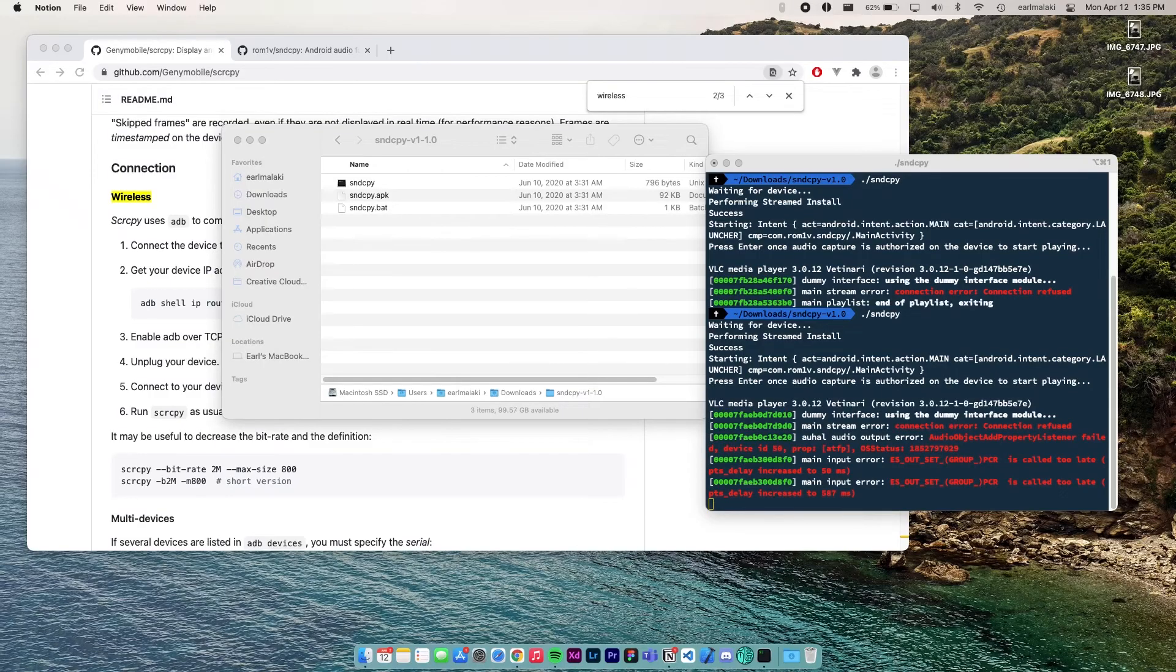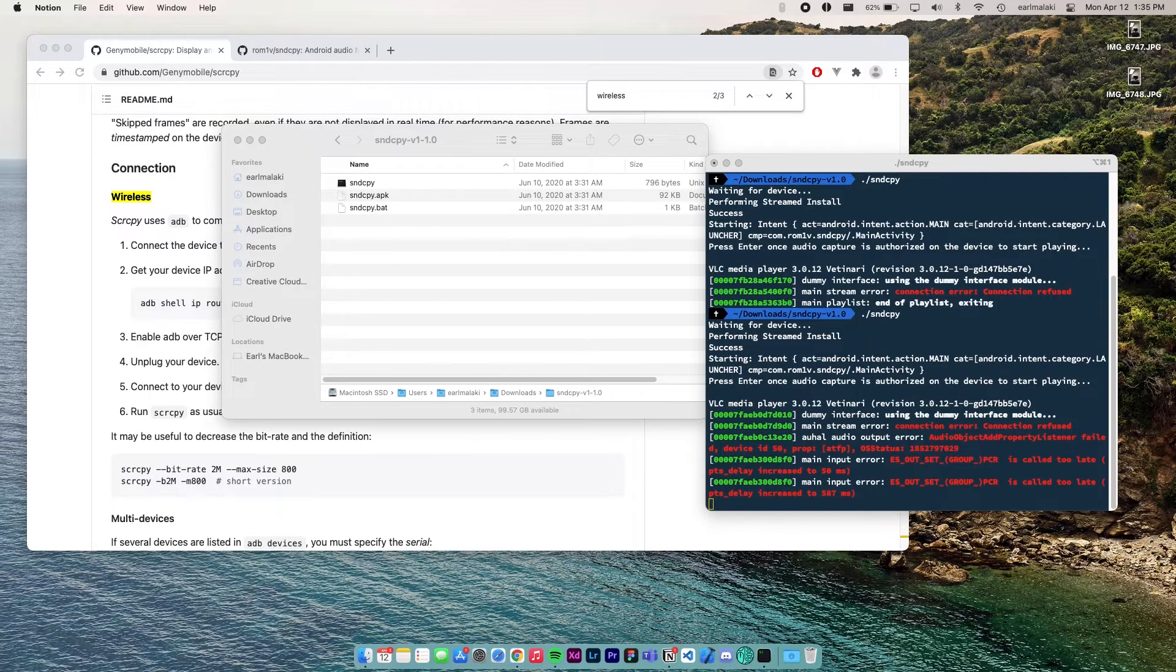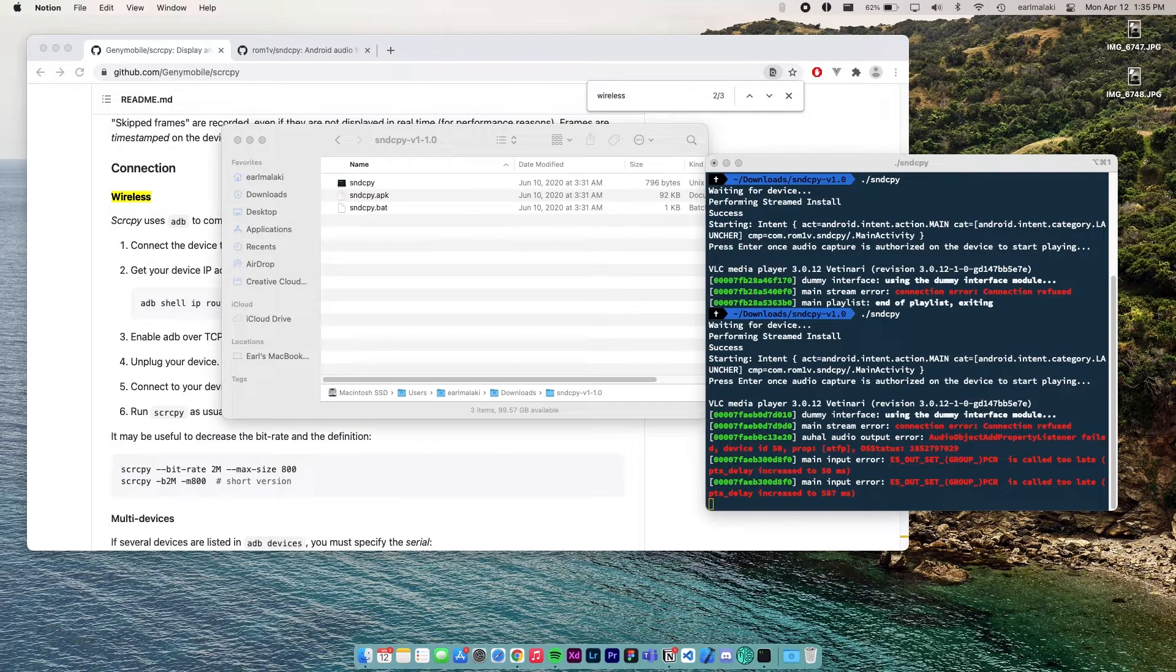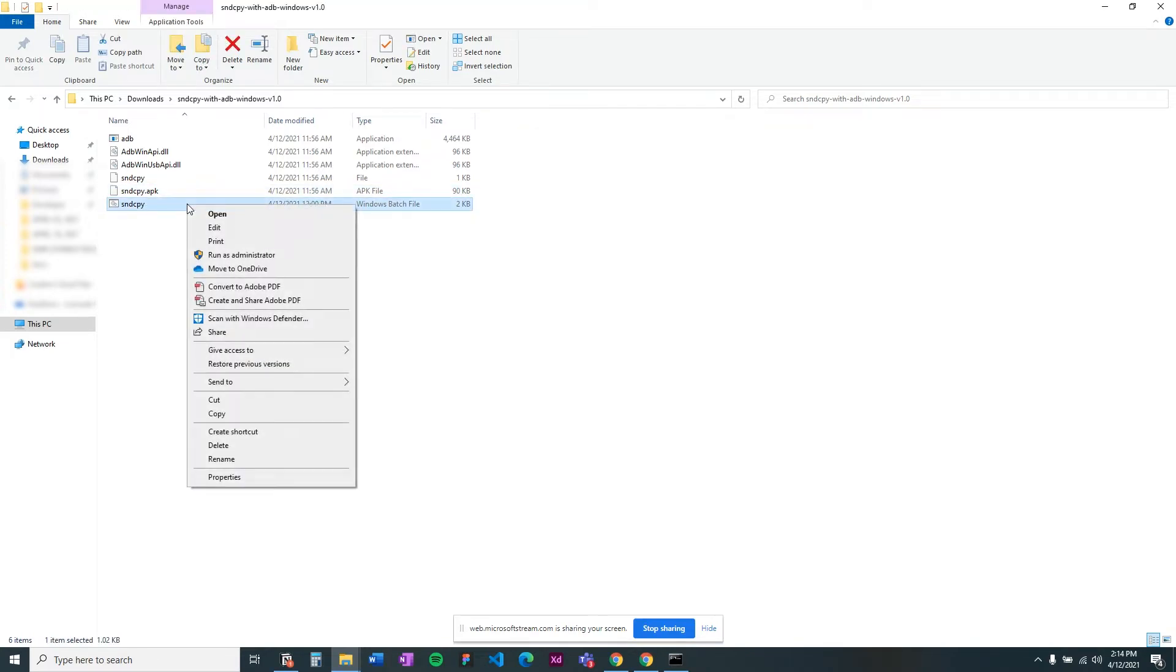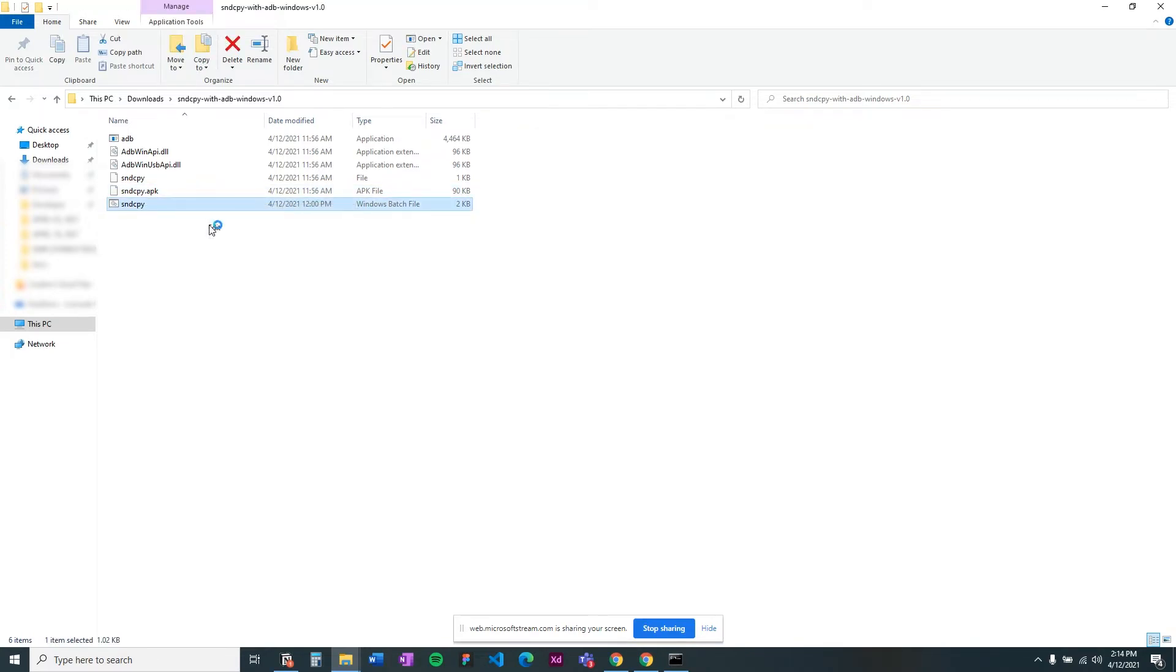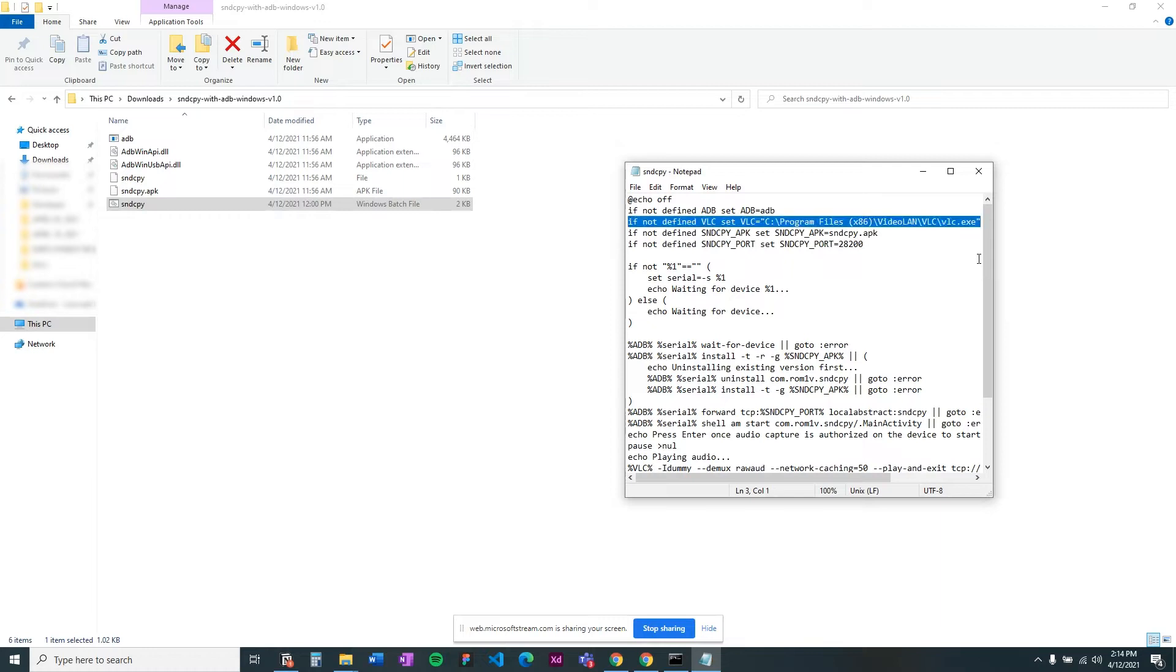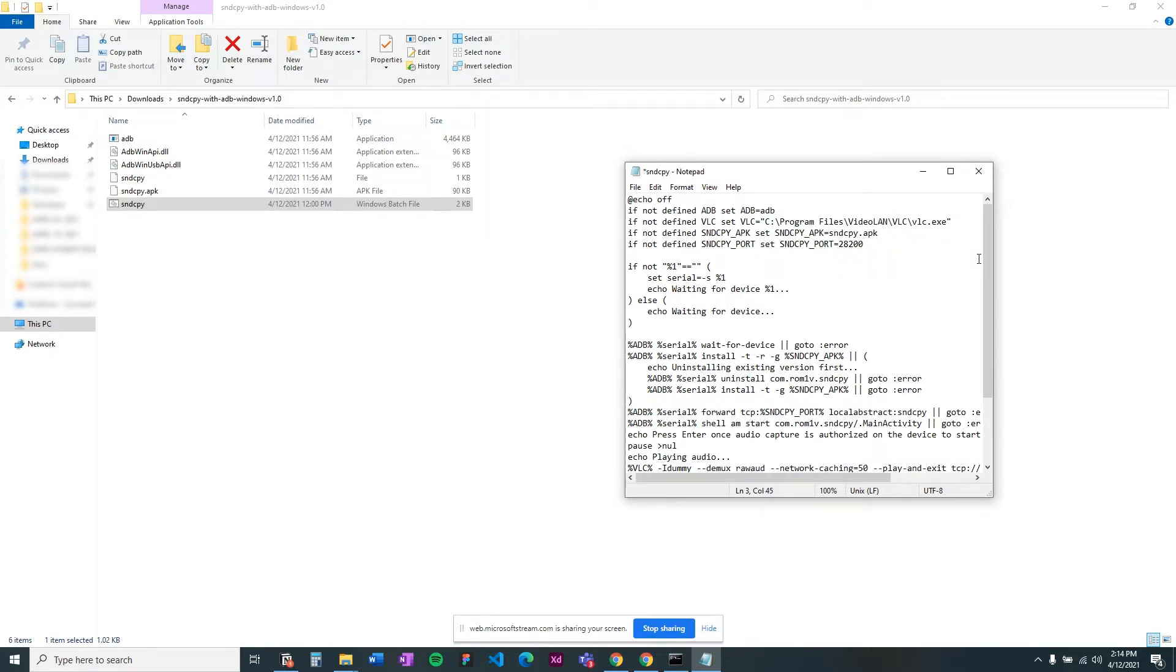You might see errors like connection error, etc. These wrong errors will probably get fixed soon. If you're using Windows and you get this VLC command not found error, navigate to the folder that you extracted, right-click the sound copy.bat file, press edit or open with Notepad or something similar. The third line should say, if not defined VLC, set VLC equals this line. Now what this line is doing is defining a path for the VLC so that the command will know where to find the VLC executable. Now check if your VLC is installed in the program files folder or in the program files x86 folder in your C drive or whatever location you installed VLC. Then edit the third line accordingly to that path.